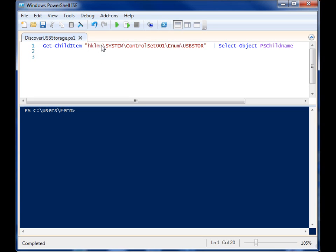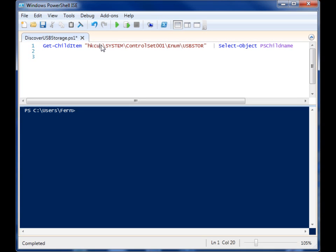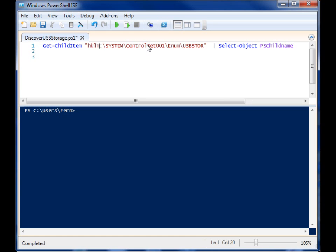So I could equally use HKEY_CURRENT_USER and look at the keys in there, but I'm looking in local machine.